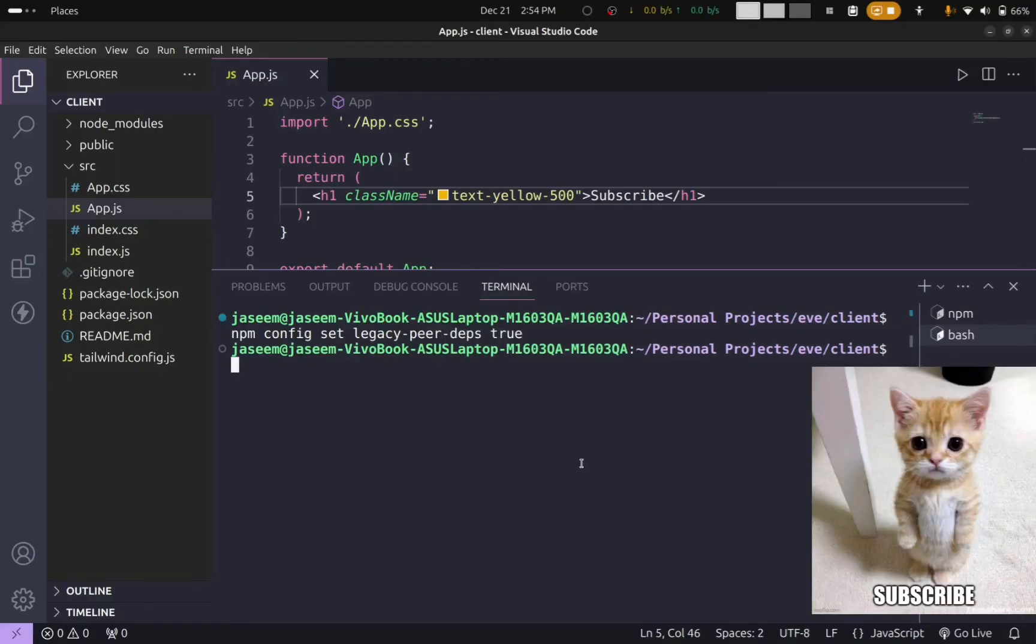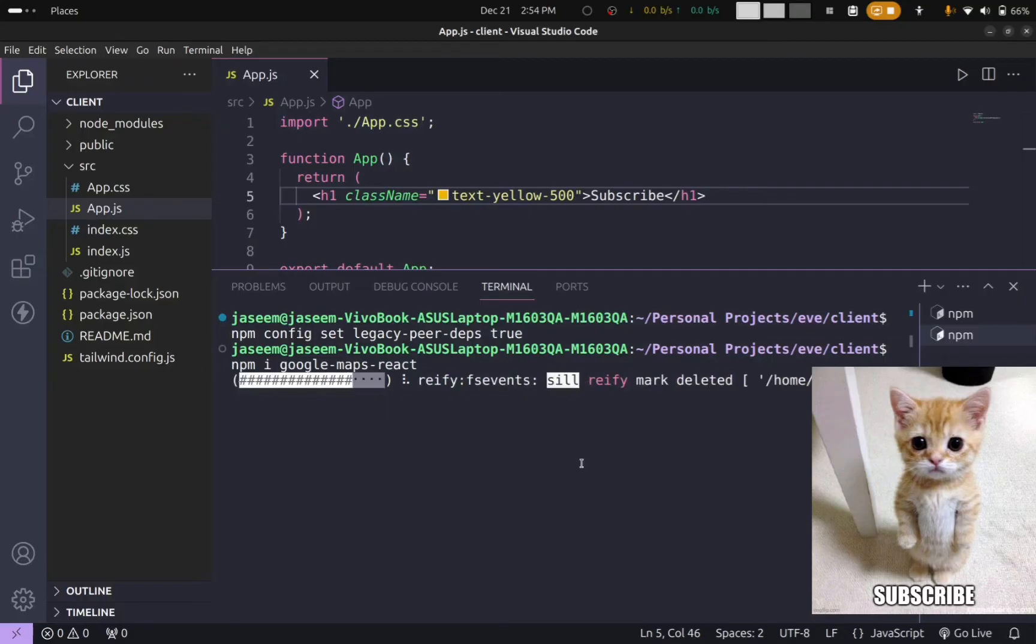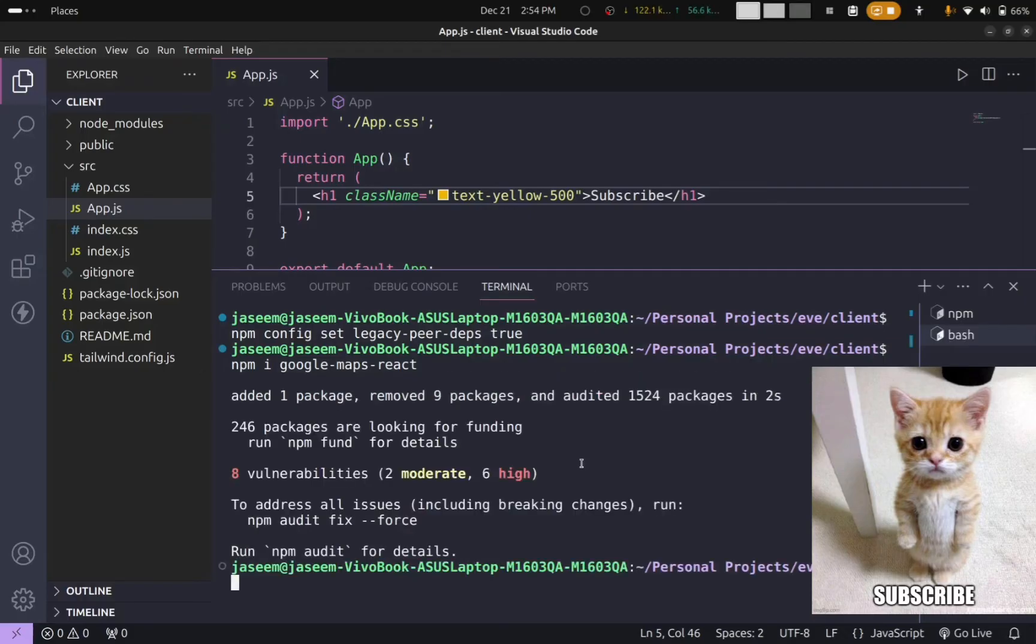This error will be fixed now. Okay, I will try to install the same package once again: npm i google-maps-react and press enter. The package is now installed successfully. If this method worked for you,